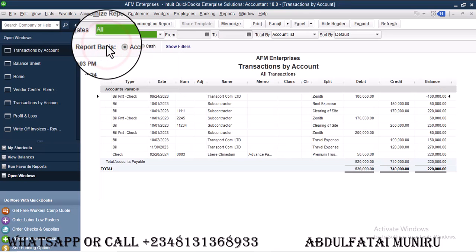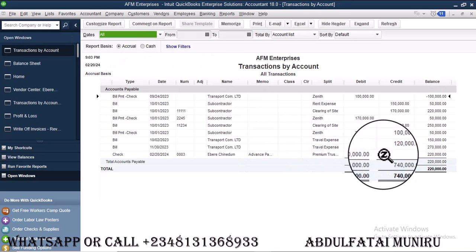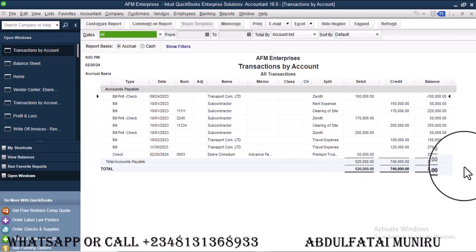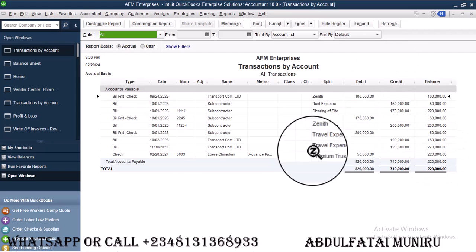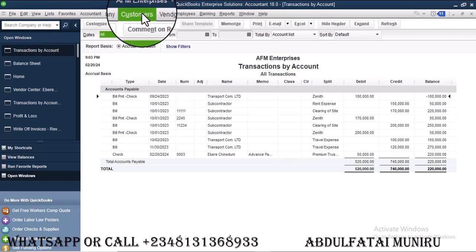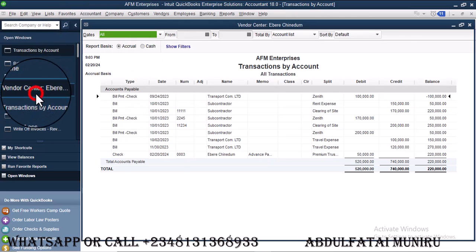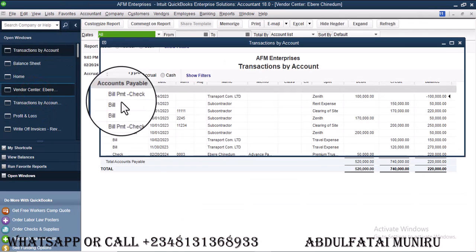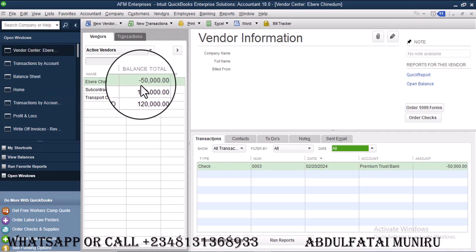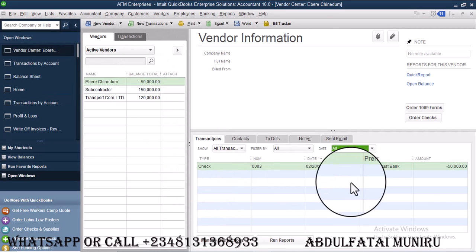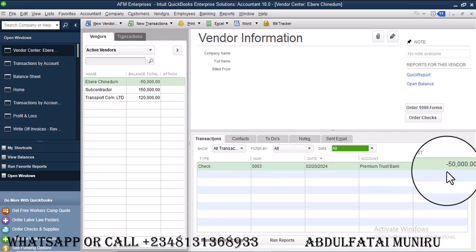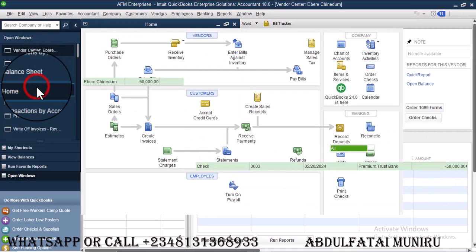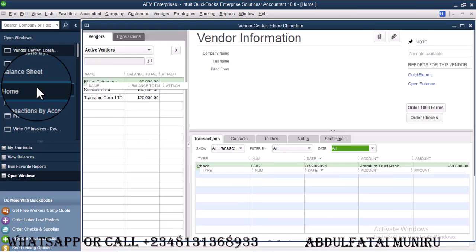It means it has subtracted for report purpose. It has reduced this 270 by 50,000 to give us 220, for report purpose. As an advanced payment for report purpose here, but then when we go to vendor center and select Eberi, you see Eberi is written minus 50. So it means we actually make payments Eberi for 50,000.